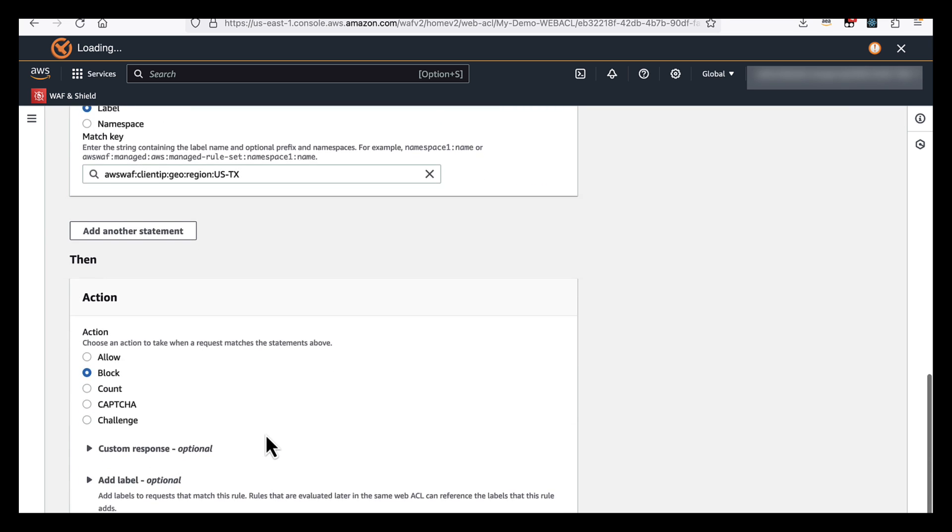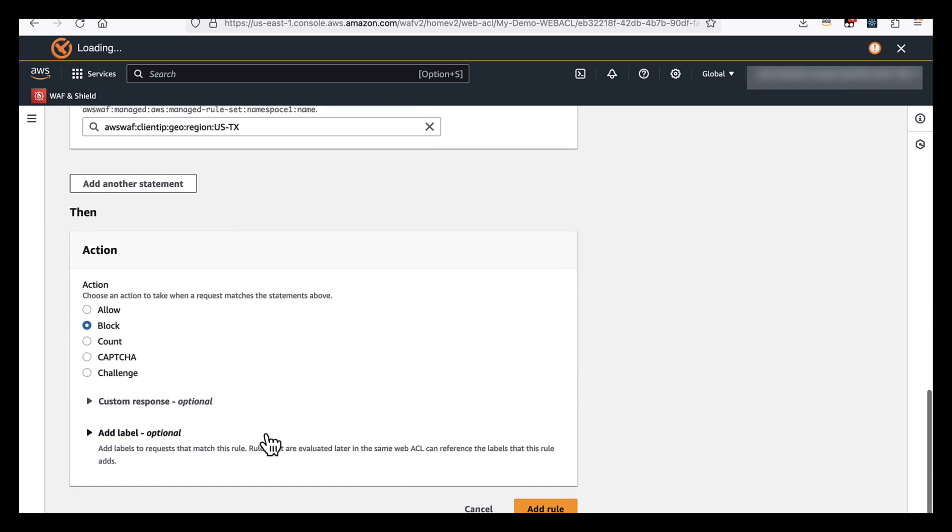We then have the option of what do we want to do if this rule is true. So we can allow the traffic, we can block it. We can present some kind of challenge or CAPTCHA for users to solve if they meet that criteria. Or we can use count.